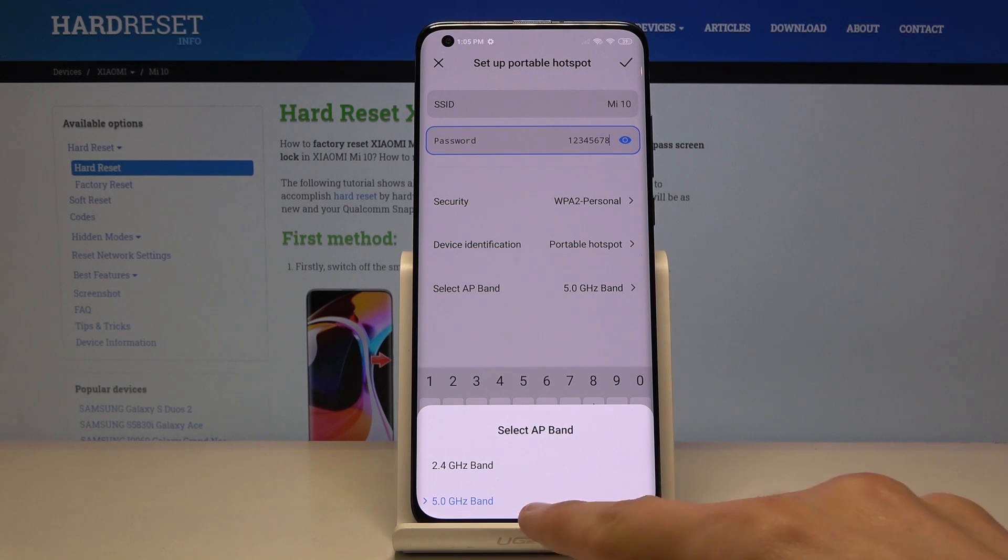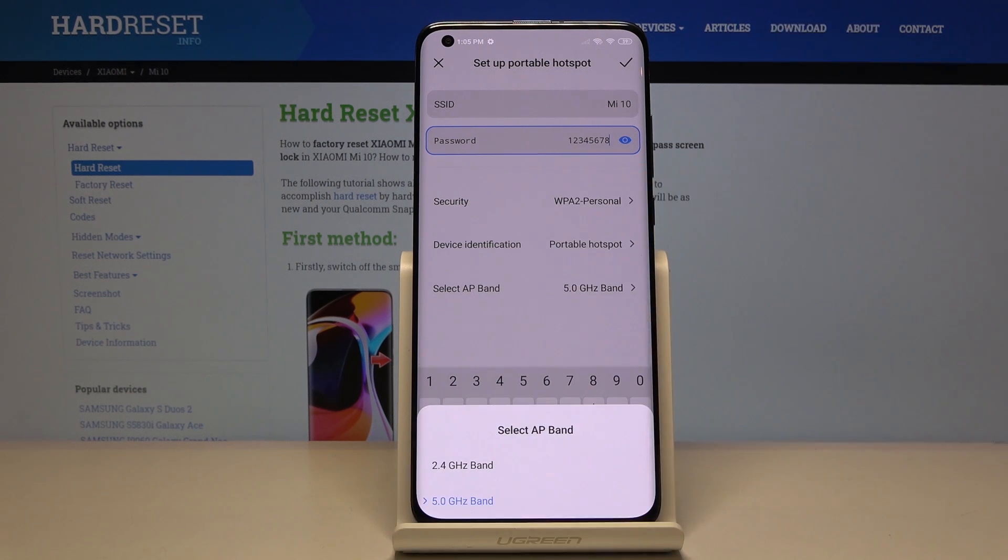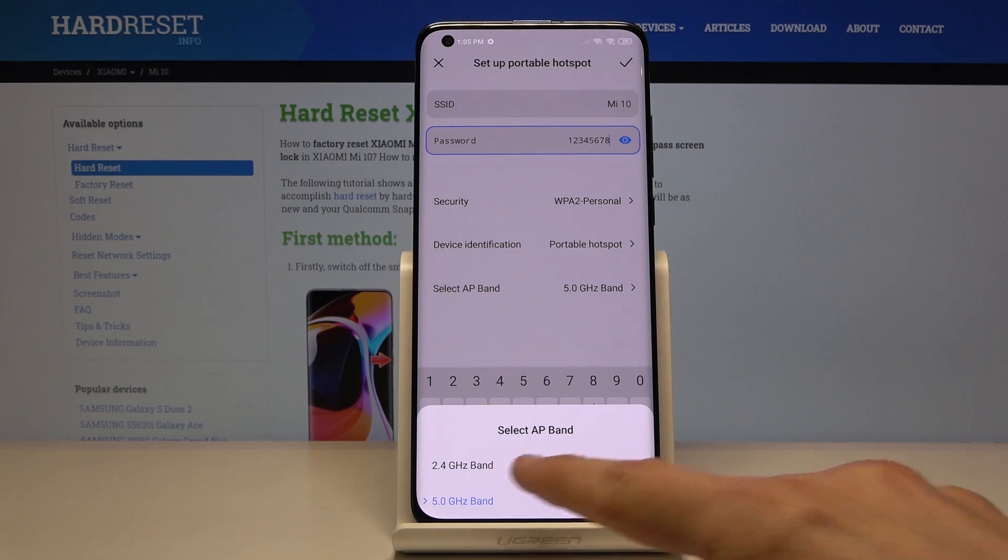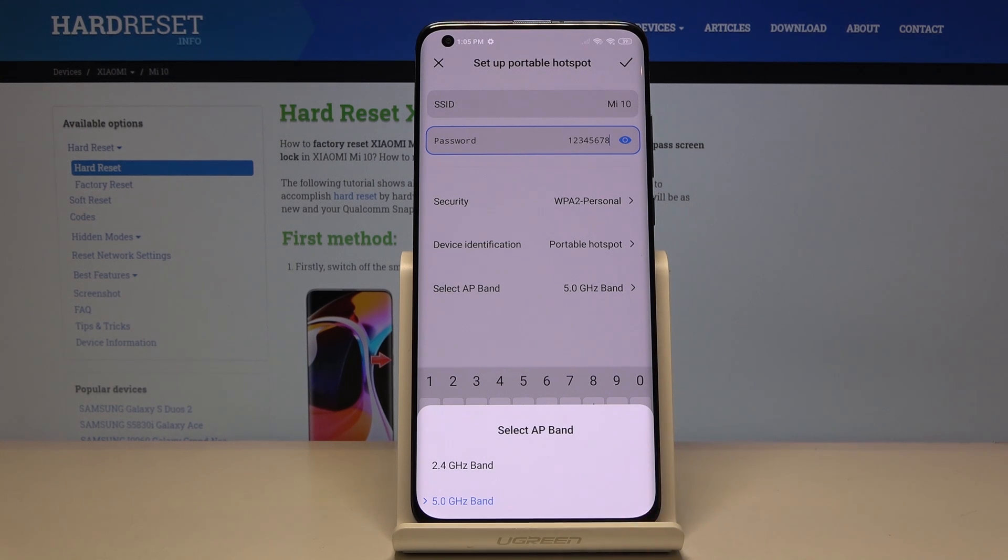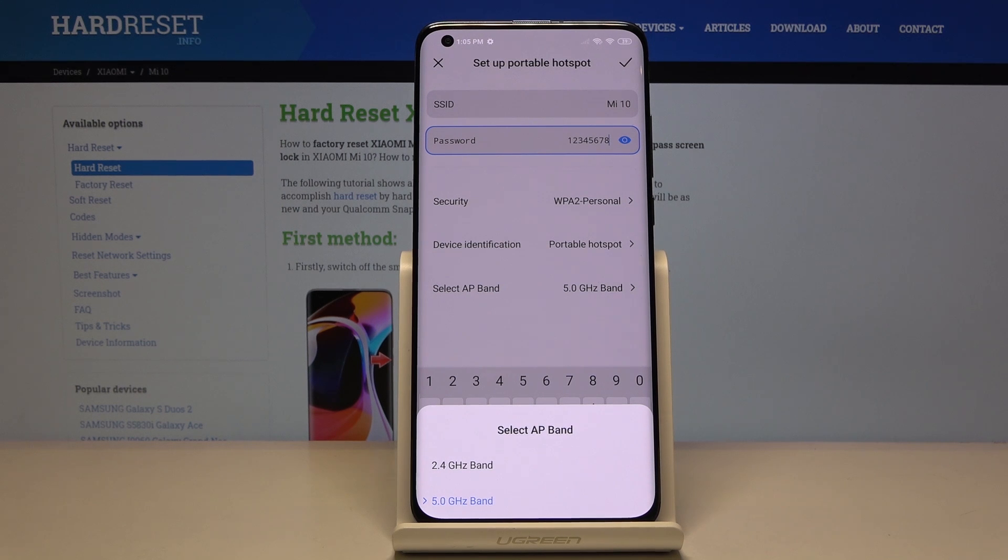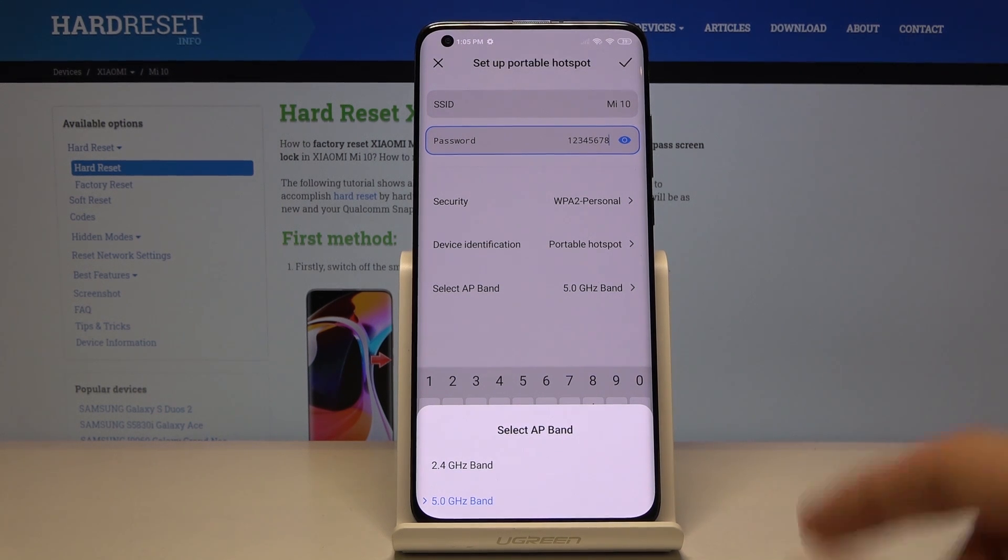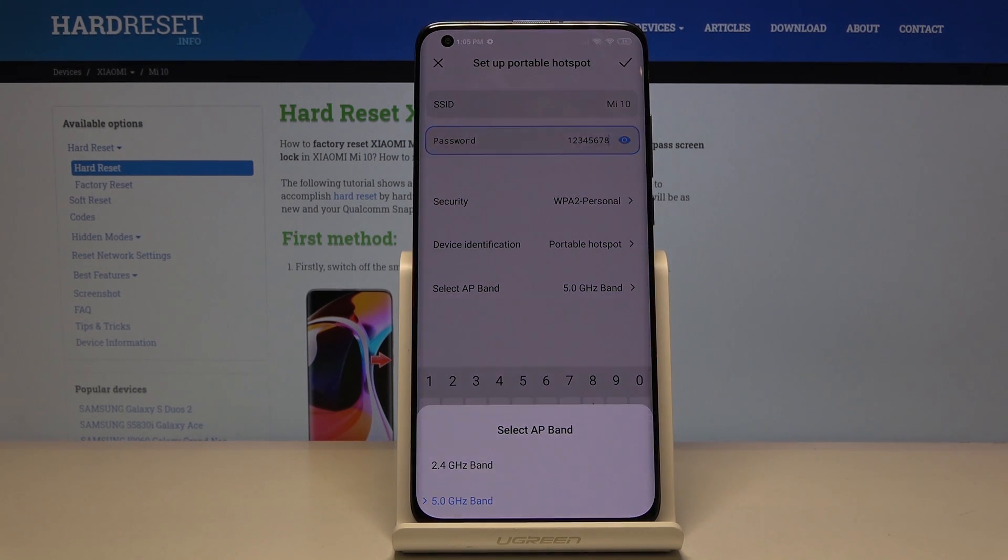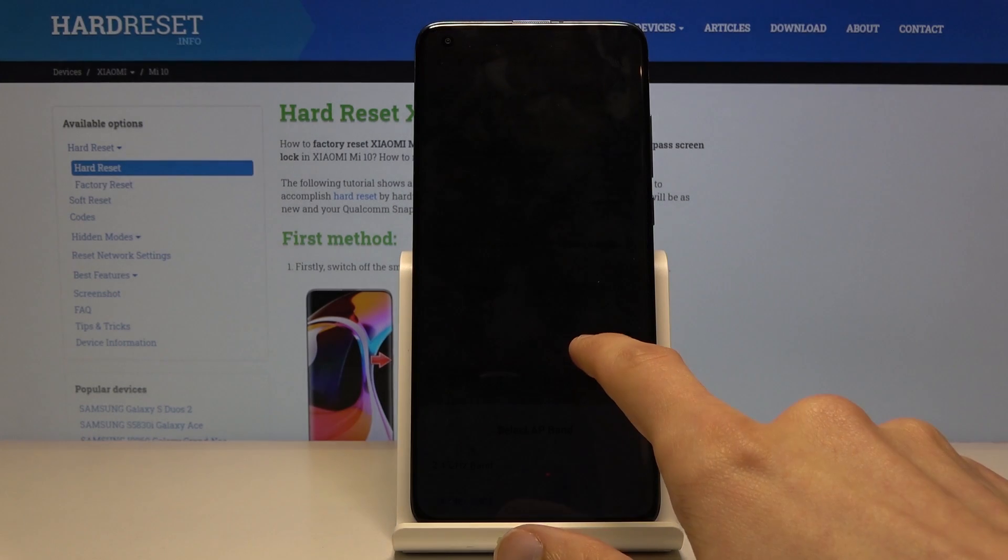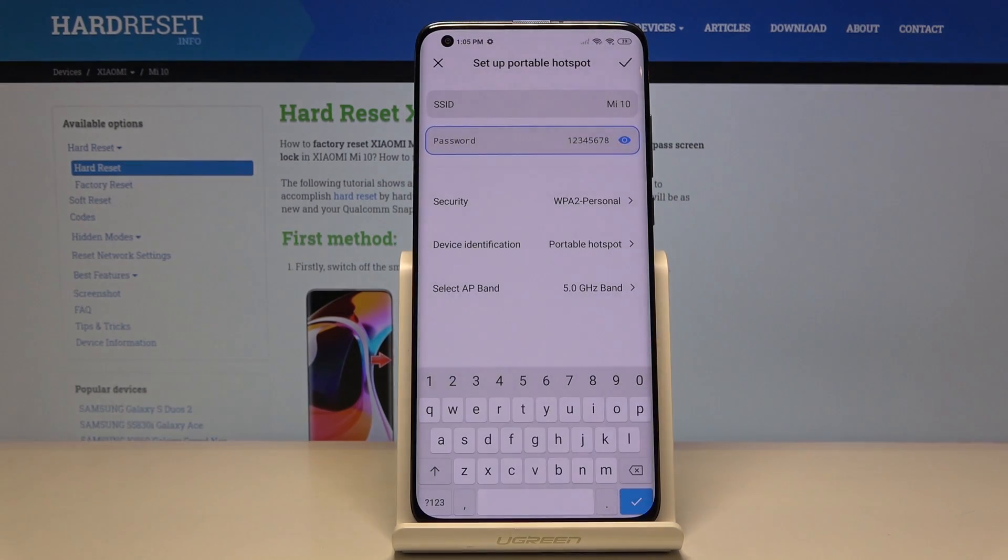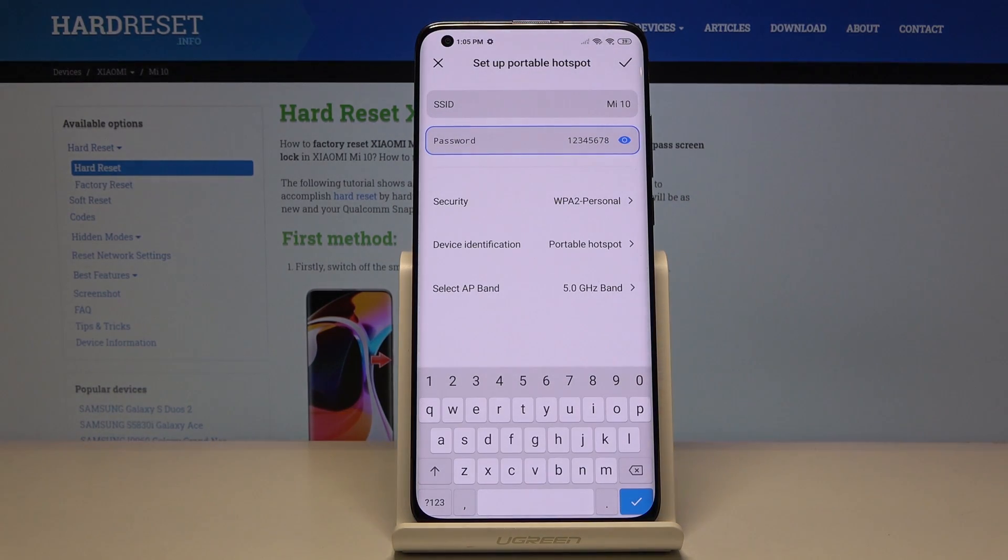The benefit of 5 gigahertz is just the fact that it's faster and just a little bit better than the 2.4. But like I said, older devices don't really support it, so choose whichever one you need. You can always change that on the way if, for instance, your device doesn't support it.